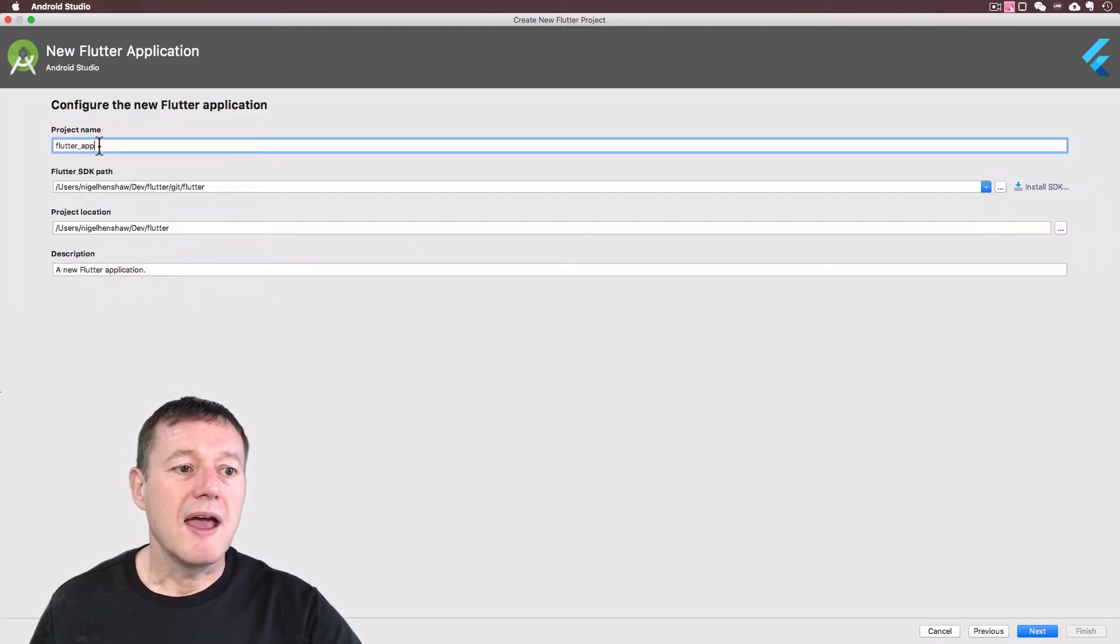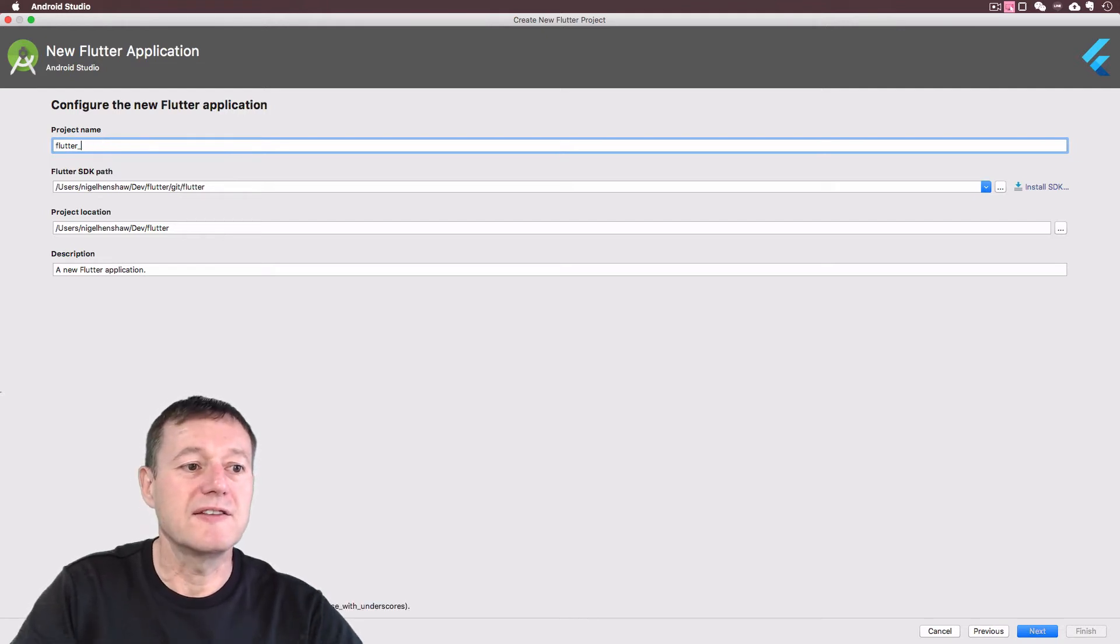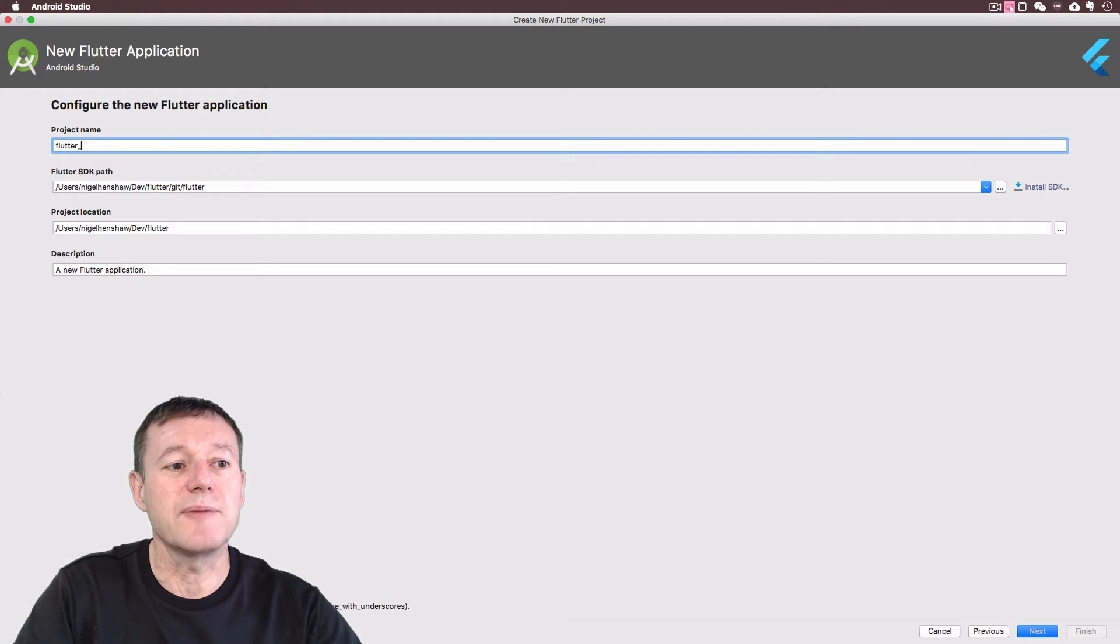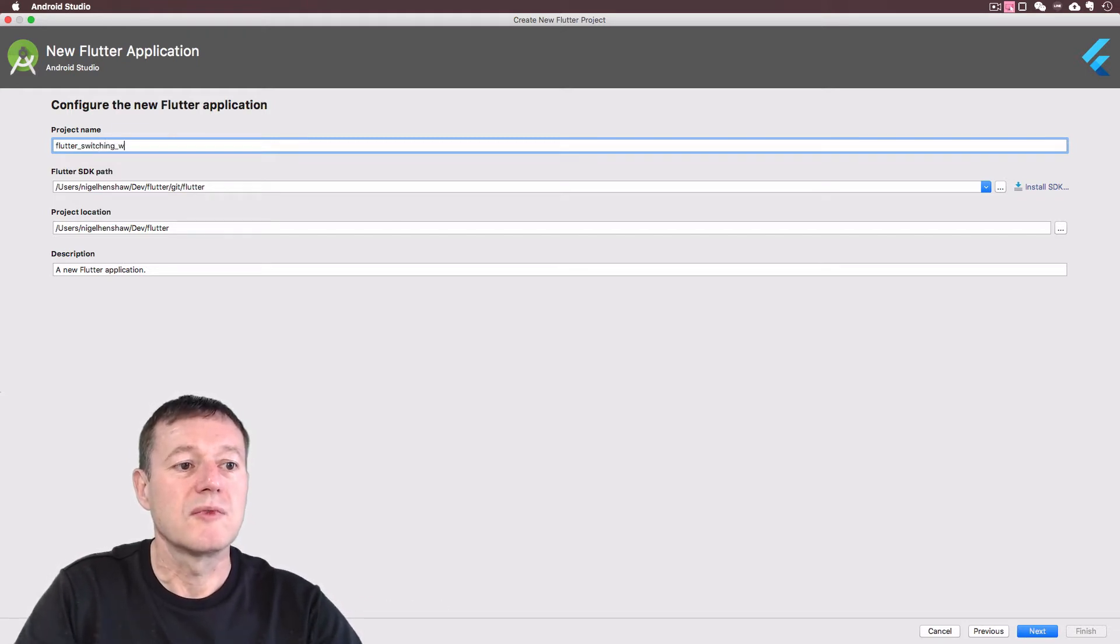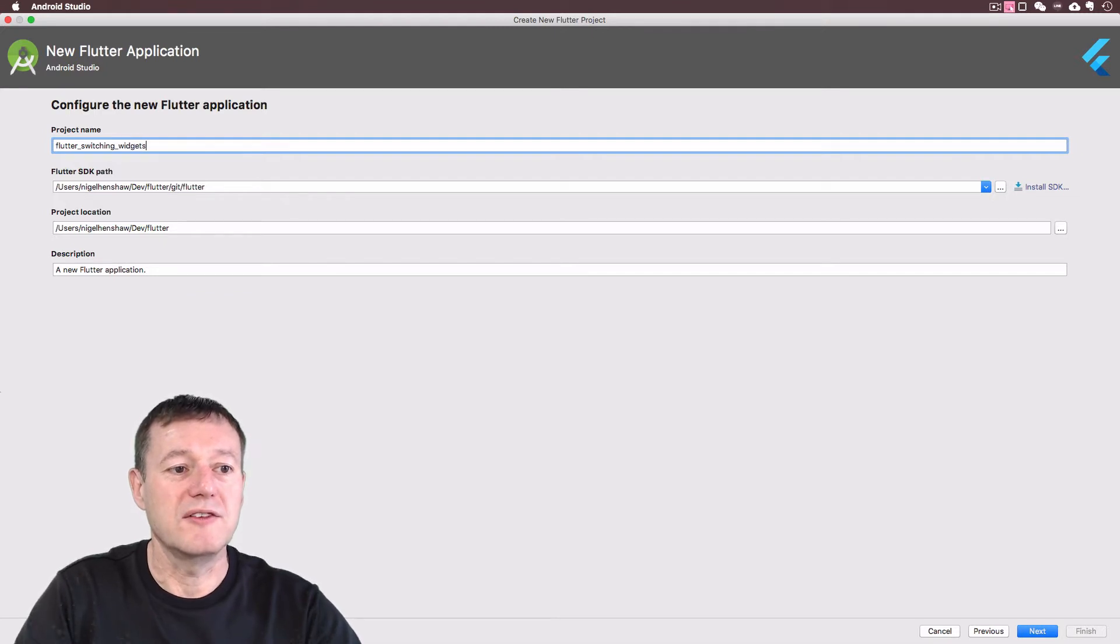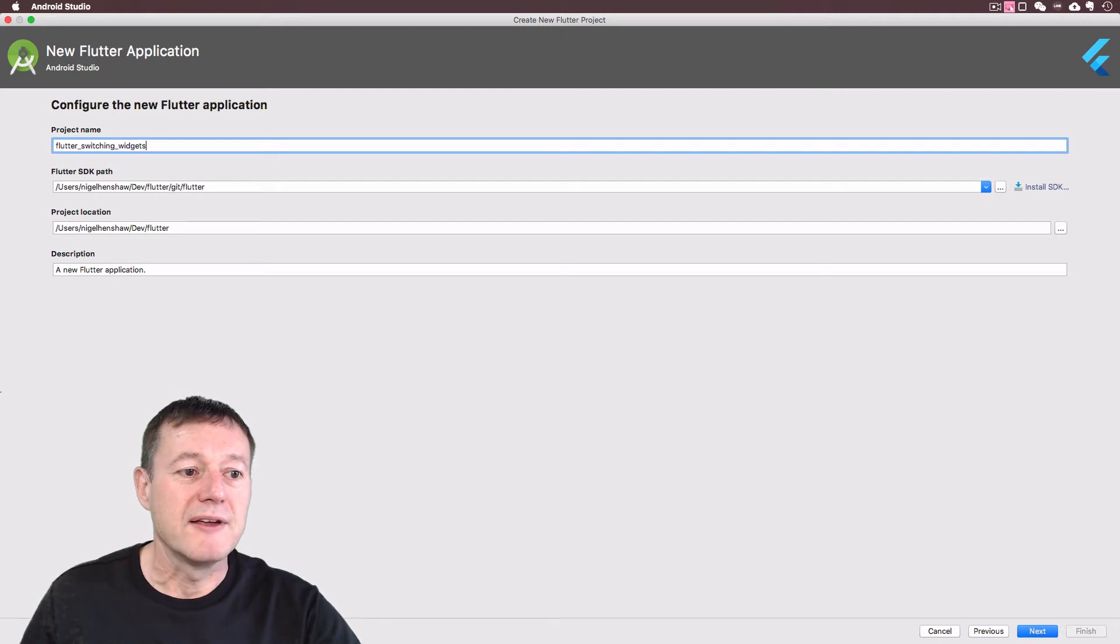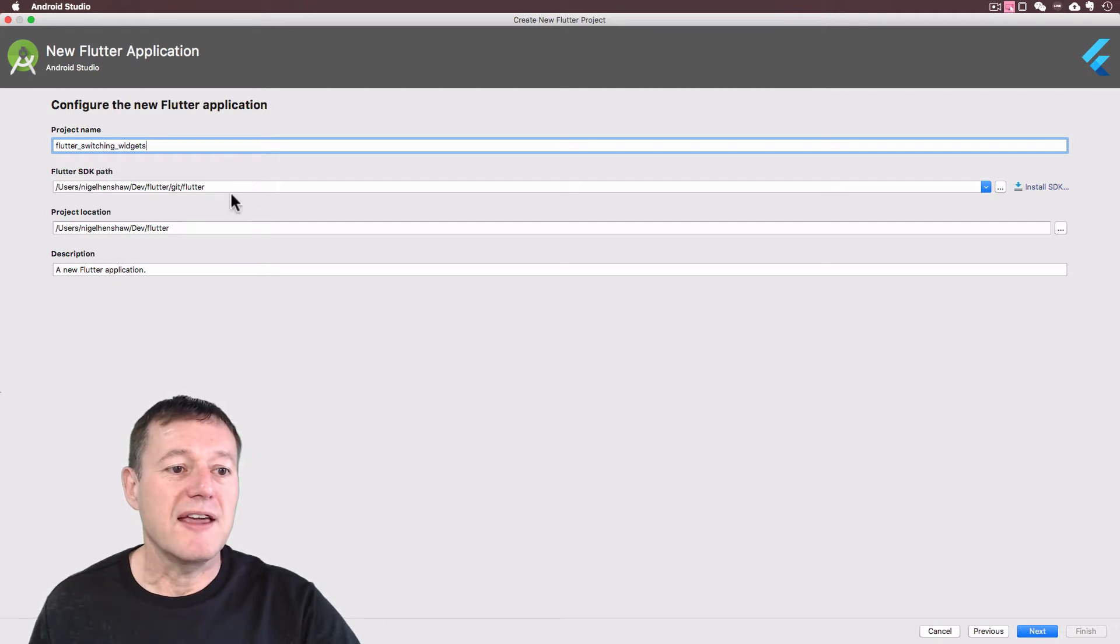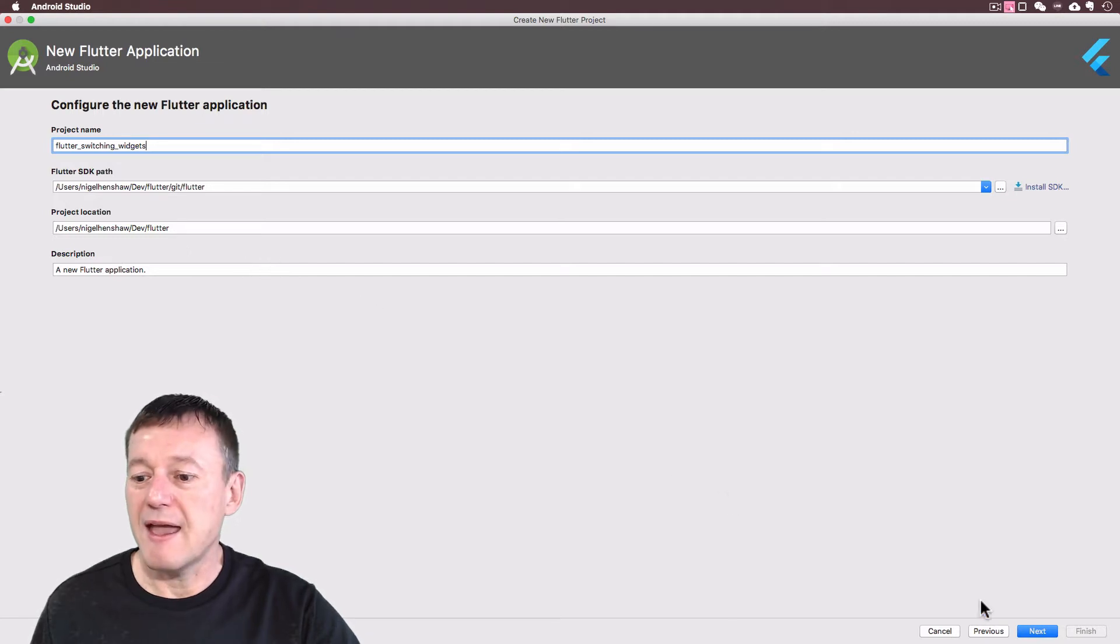I'll call this Flutter switching widgets as the name describes that. Check your SDK path. I think I'll just keep the defaults as they are and select next.